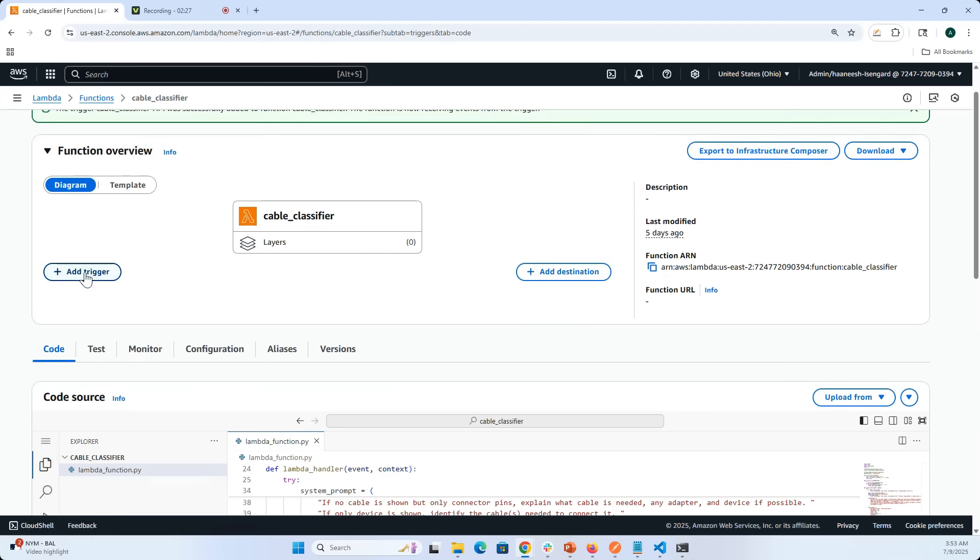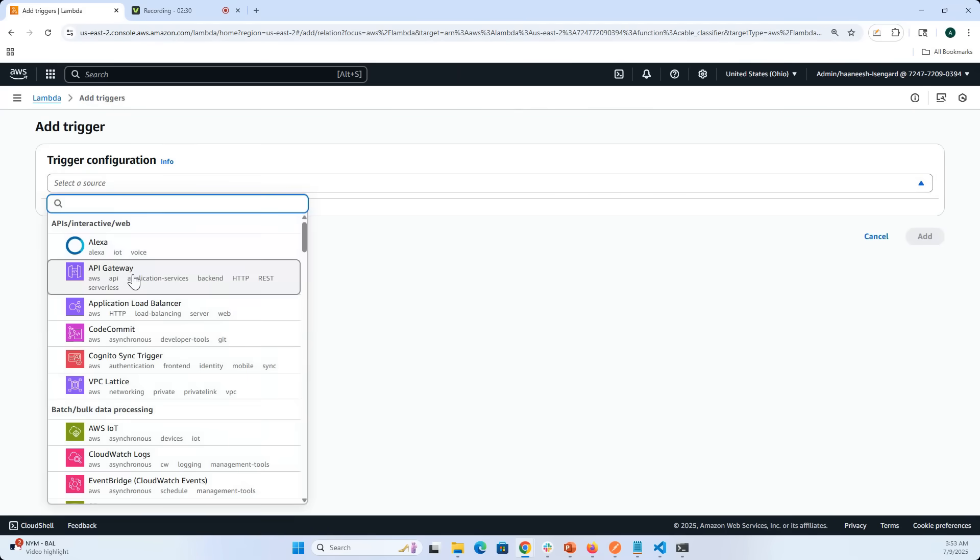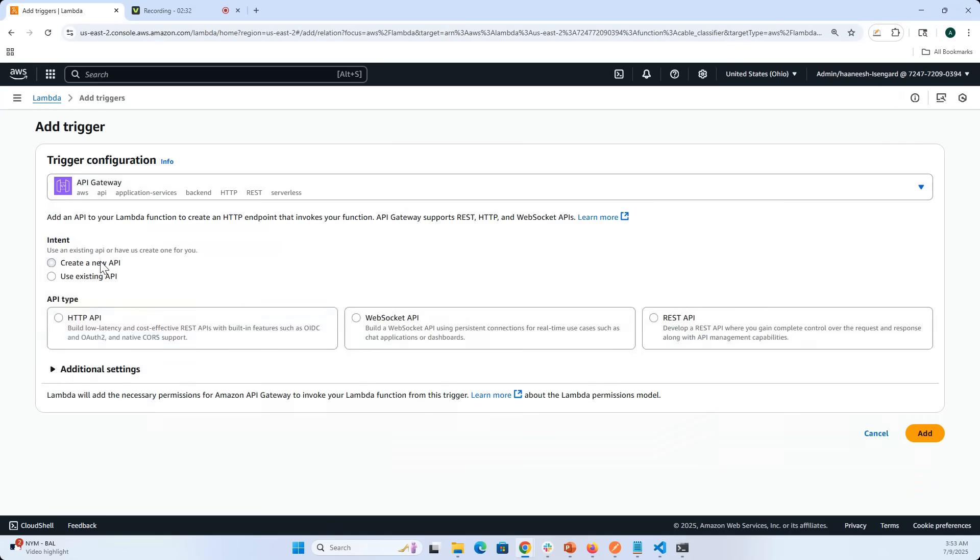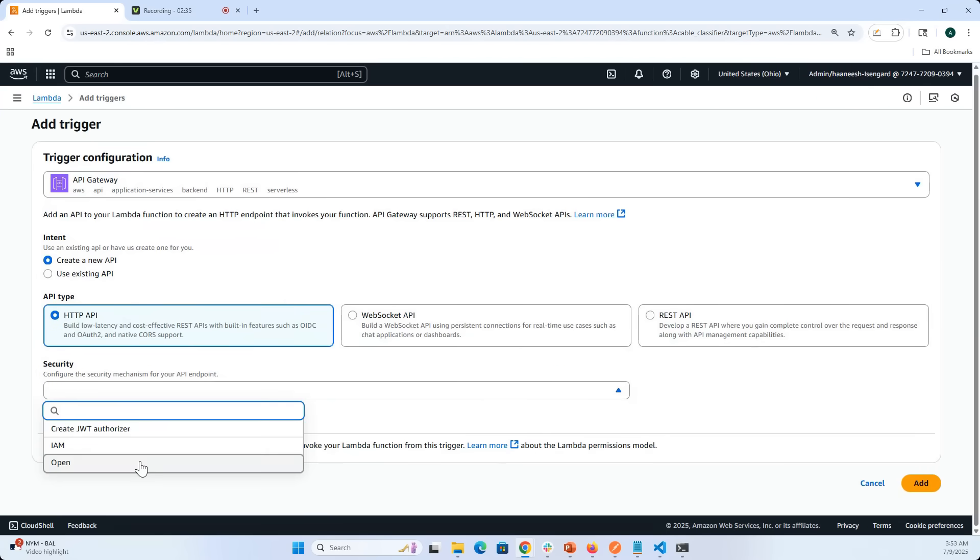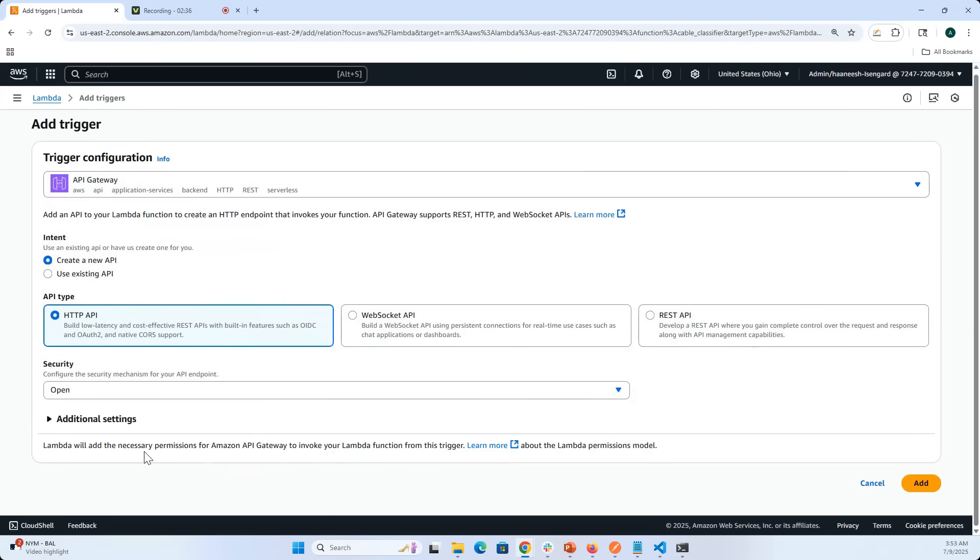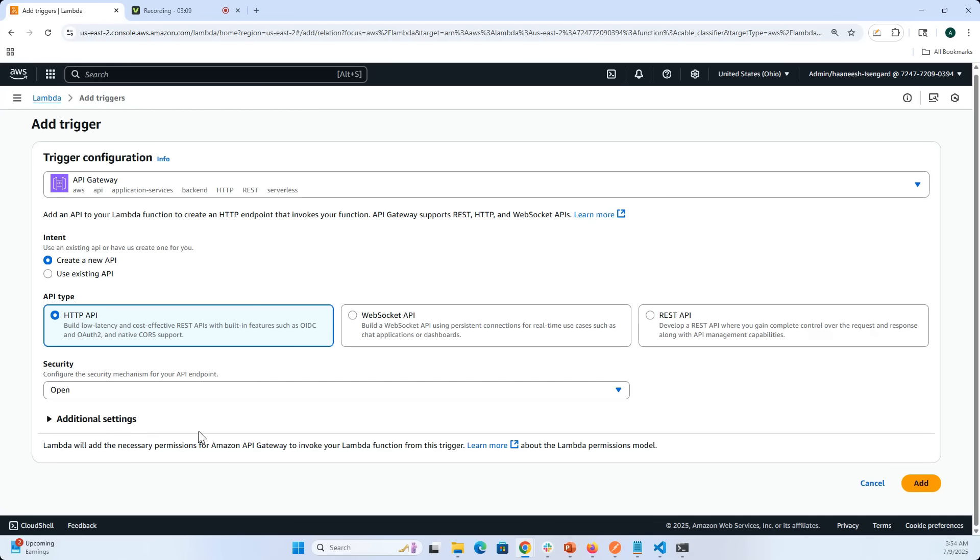We always suggest keeping the Lambda function in the back and fronting it with API Gateway in any serverless architecture. So for the Lambda function I'm going to add a trigger which is going to be API Gateway. Let me create a new API. I'm going to make it open. Now there is a certain risk to this because anybody can access this API if they get access to it. If you wanted to secure it even better, there are other ways like JWT token exchange or some kind of IAM authorizer.